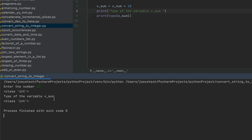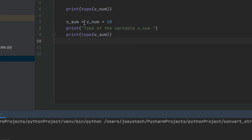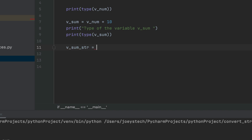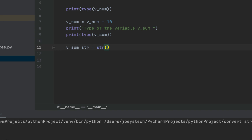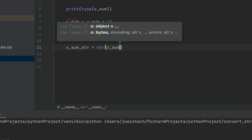Now to convert this integer variable v_sum into a string variable, we'll use the str function. We declare another variable called v_sum_str, and after the equals sign we write str — that's our str function — and within its brackets we pass v_sum.